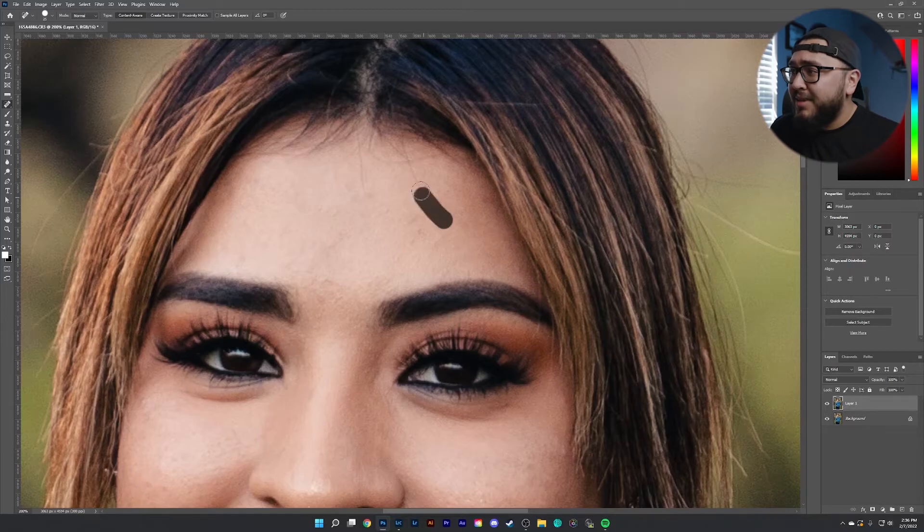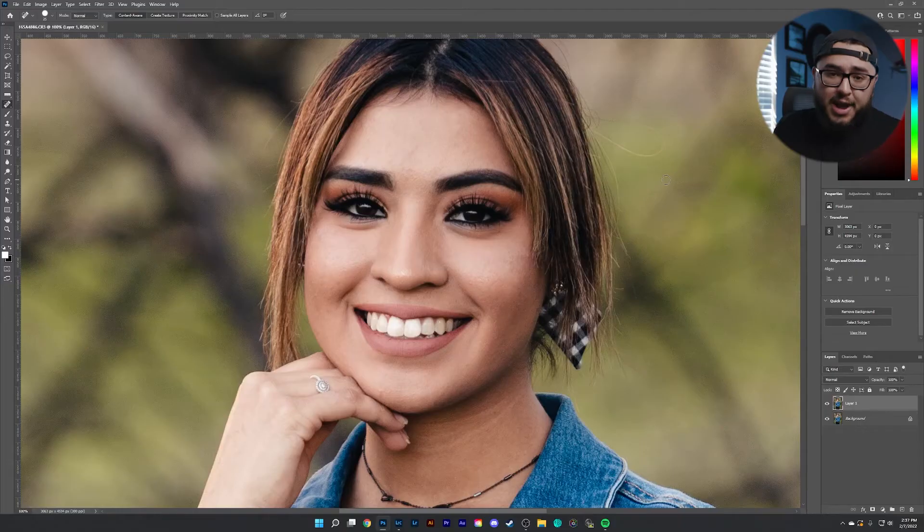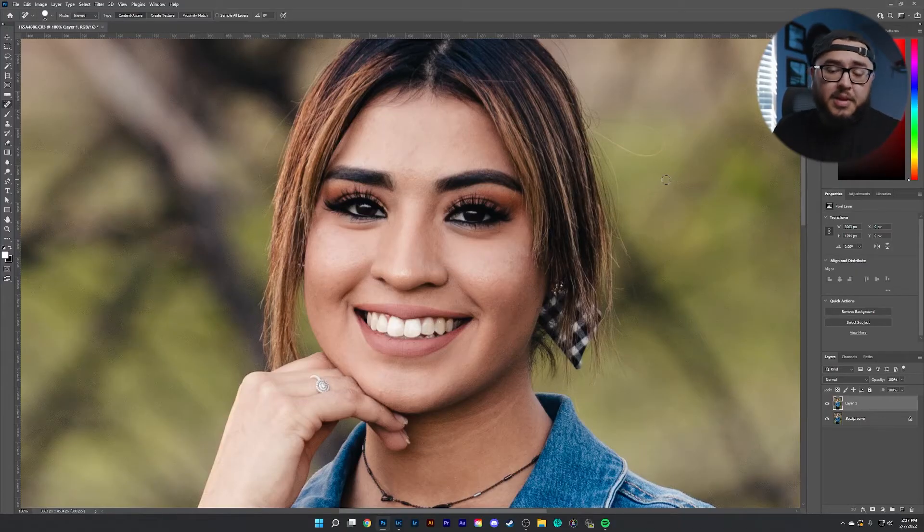Another thing I really like to do with the spot healing brush tool is clean up the little hairs on the forehead. Always clean up these little hairs — it takes like an extra minute anyway. Now I'm happy with the imperfections that I've cleaned up.